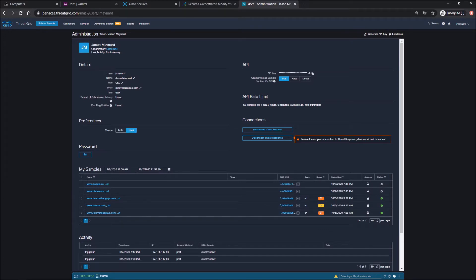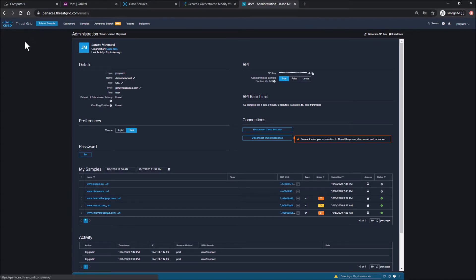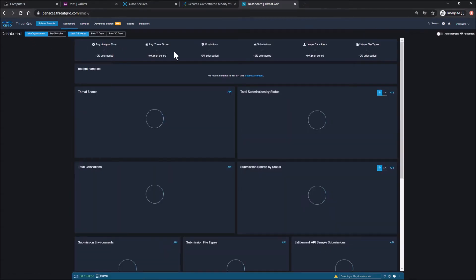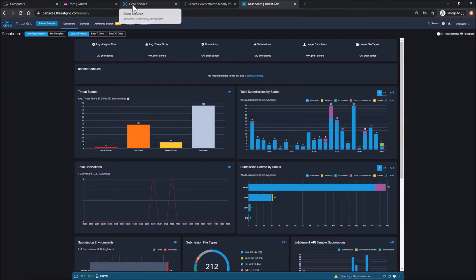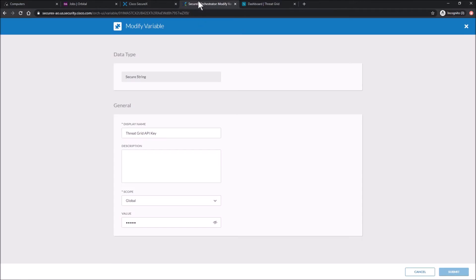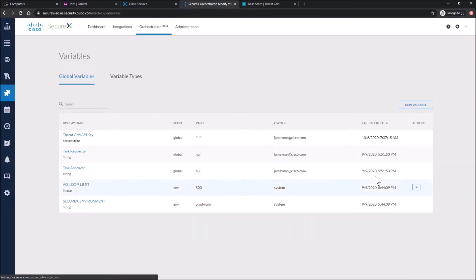We'll go ahead and copy this. And what I'll do at the same time is I'll just go to the ThreatGrid main dashboard just to get it ready. We'll go back and we'll put the value in and we'll save that out.